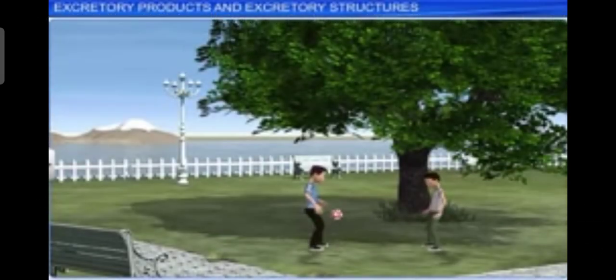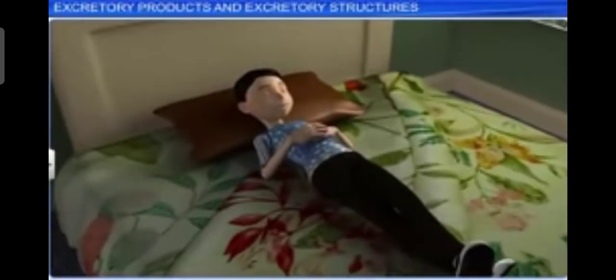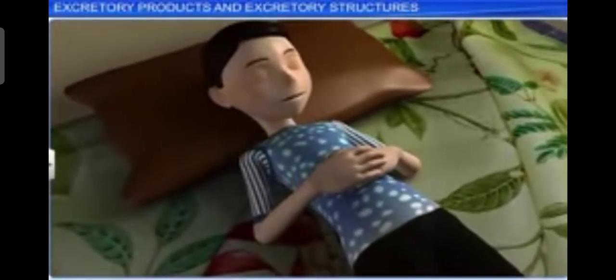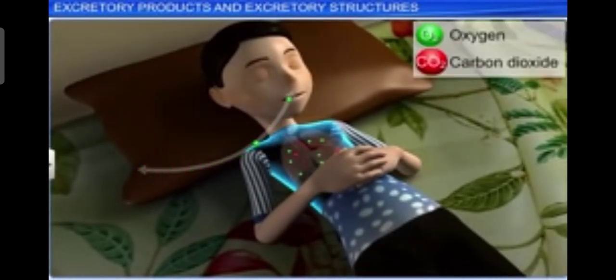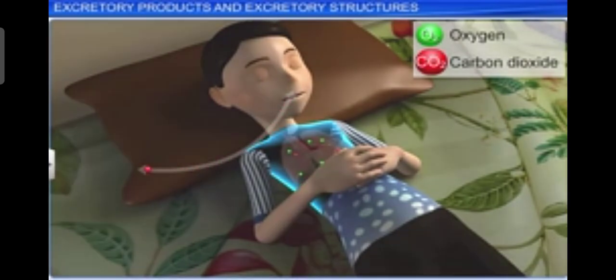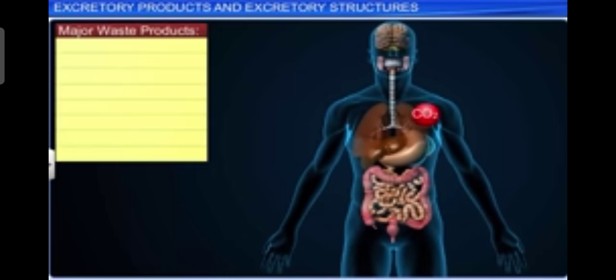Hello friends. Today we will discuss the excretory system. The human body is constantly at work and never completely at rest. For example, even when we are sleeping, our lungs are busy inhaling oxygen and exhaling CO2. CO2 is a waste product generated by our body.